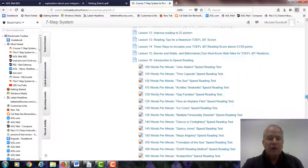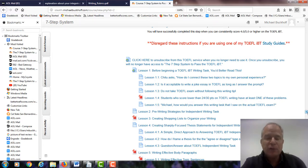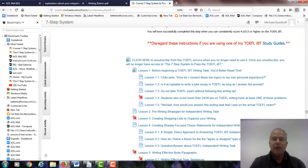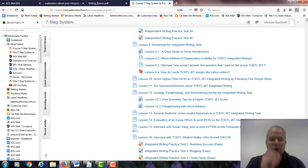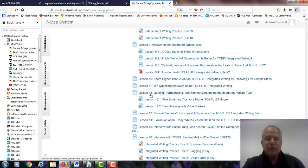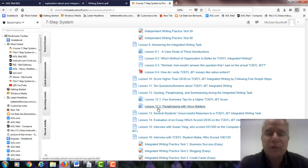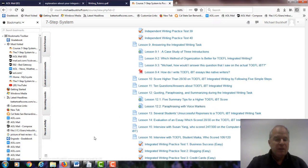In the writing area, there's really not a lot of recommendations because overall you used a very logical compare and contrast organization, so it was actually quite easy to follow how you organized your ideas. I think lesson 12 — quoting, paraphrasing, and summarizing during the integrated writing task — is worth checking out. And lesson 12.2 — paraphrasing with voice markers — will give you ideas on different ways to put voice markers into your sentences to show syntactic variety.